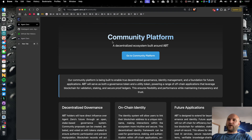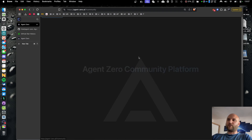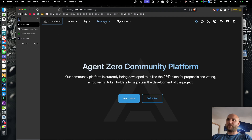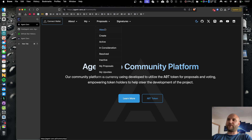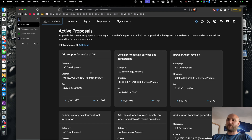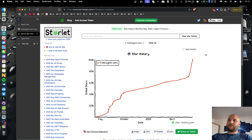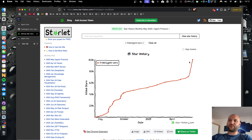We also run and develop our own decentralized community platform where community members can participate in development by proposing improvements and voting. And just recently, we've hit a great milestone of 10,000 stars on GitHub. So thank you very much for your support.